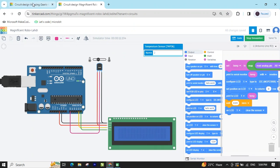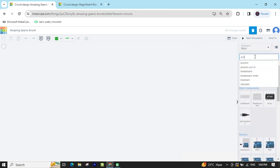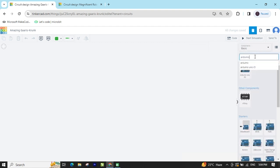First we open Tinkercad. This is the Tinkercad dashboard. Now search for components — first we search Arduino UNO. This is an Arduino UNO, then drag and drop it here.